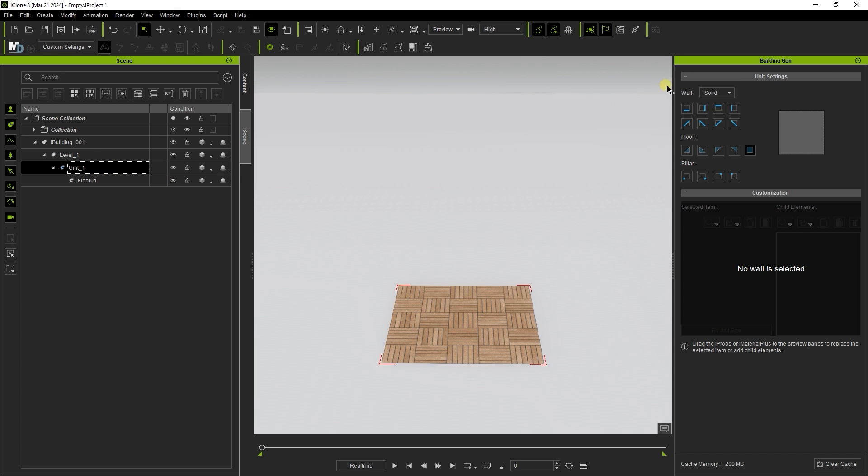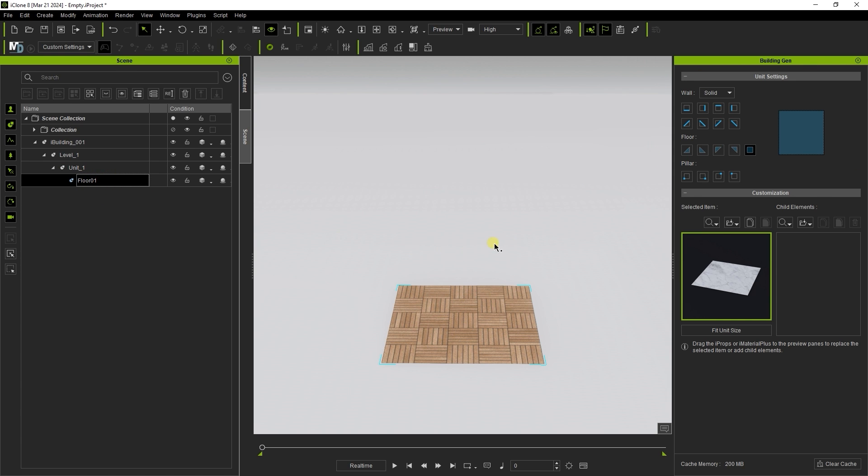When you select the unit from the scene manager, the building gen panel will display some basic unit settings that allow you to set up wall, floor, and pillar elements at different locations. Mousing over each one will display a dummy in the viewport, showing where that element will be placed.